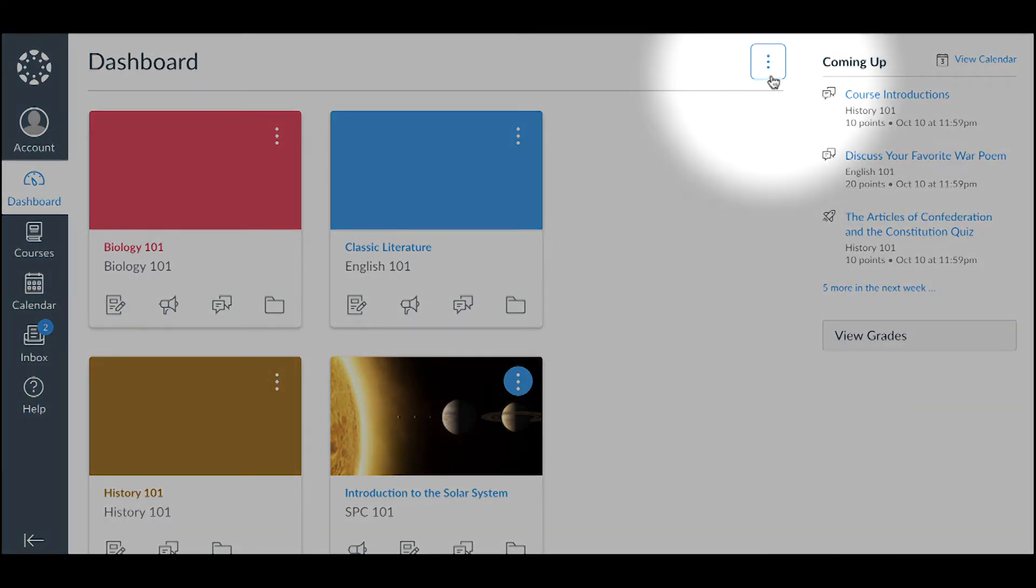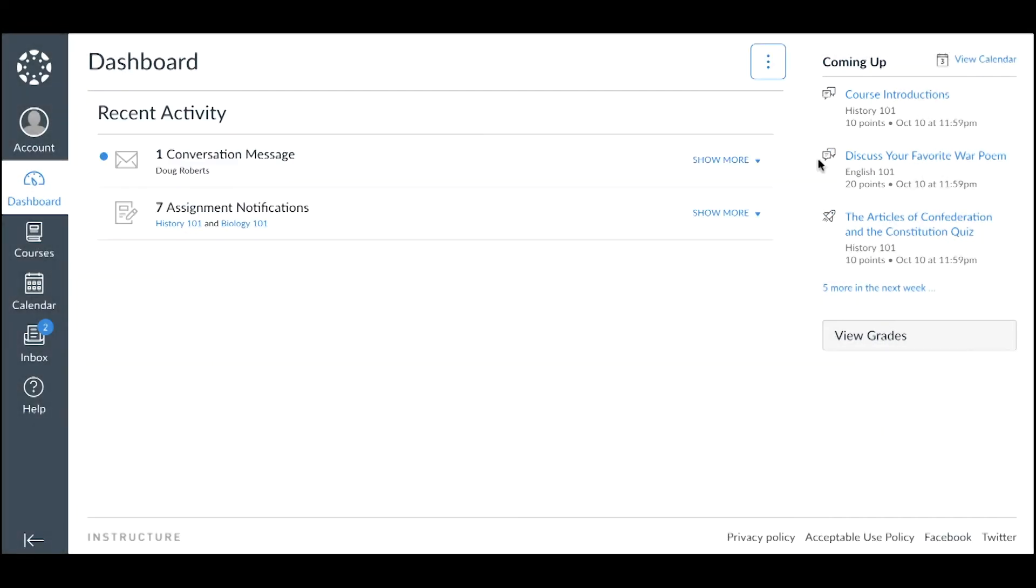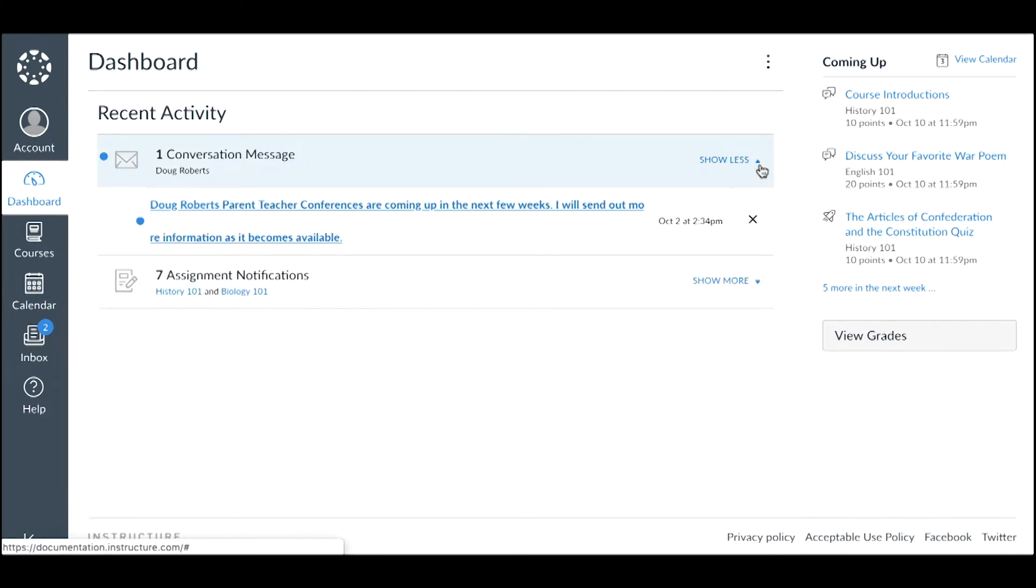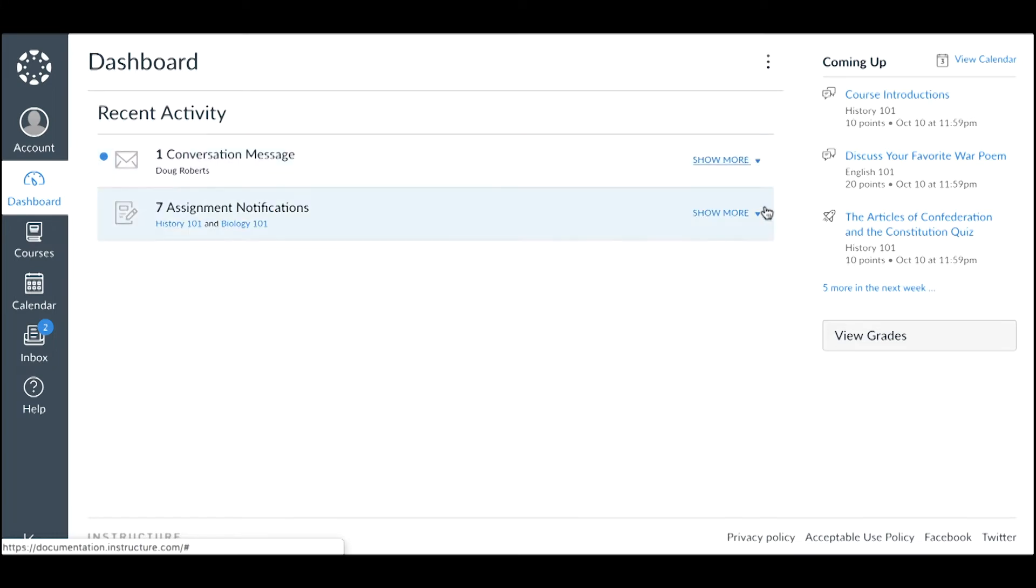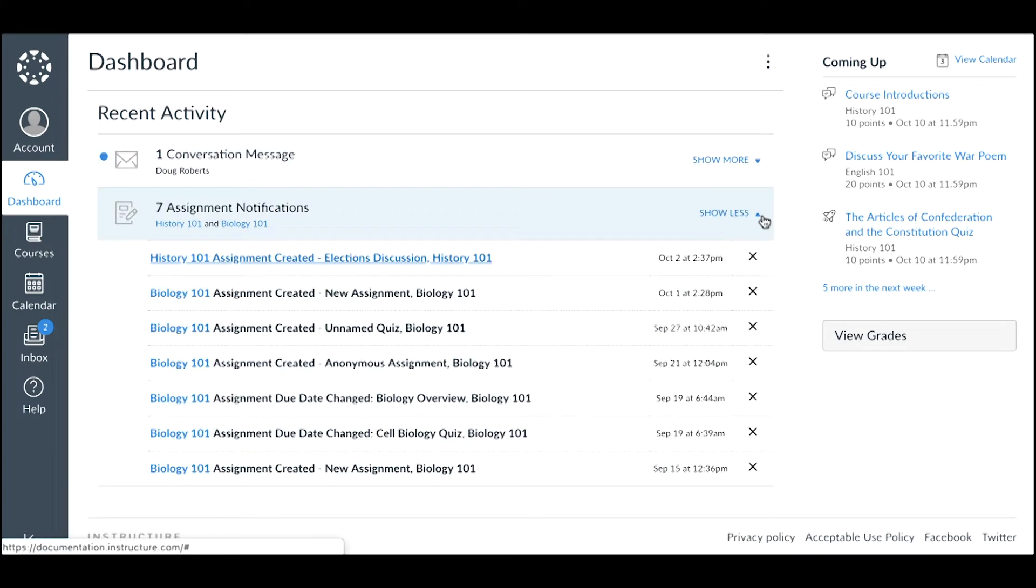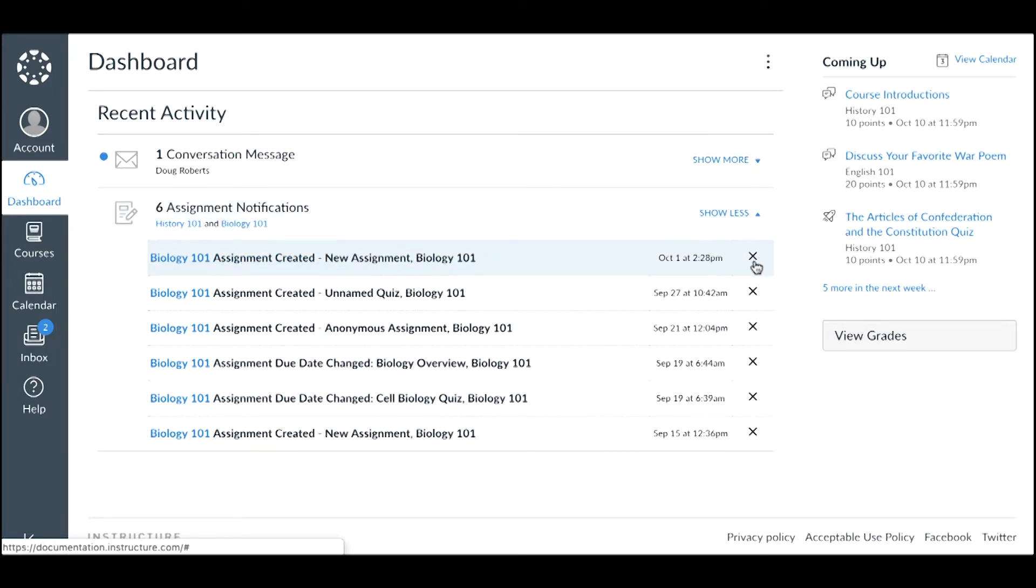Recent Activity displays a stream of recent notifications from all your students' courses, including conversations and assignments. You can view the details of each activity by clicking the Show More link. To collapse recent activity, click the Show Less link. You can access an activity by clicking the activity name. To remove a notification, click the Remove icon.